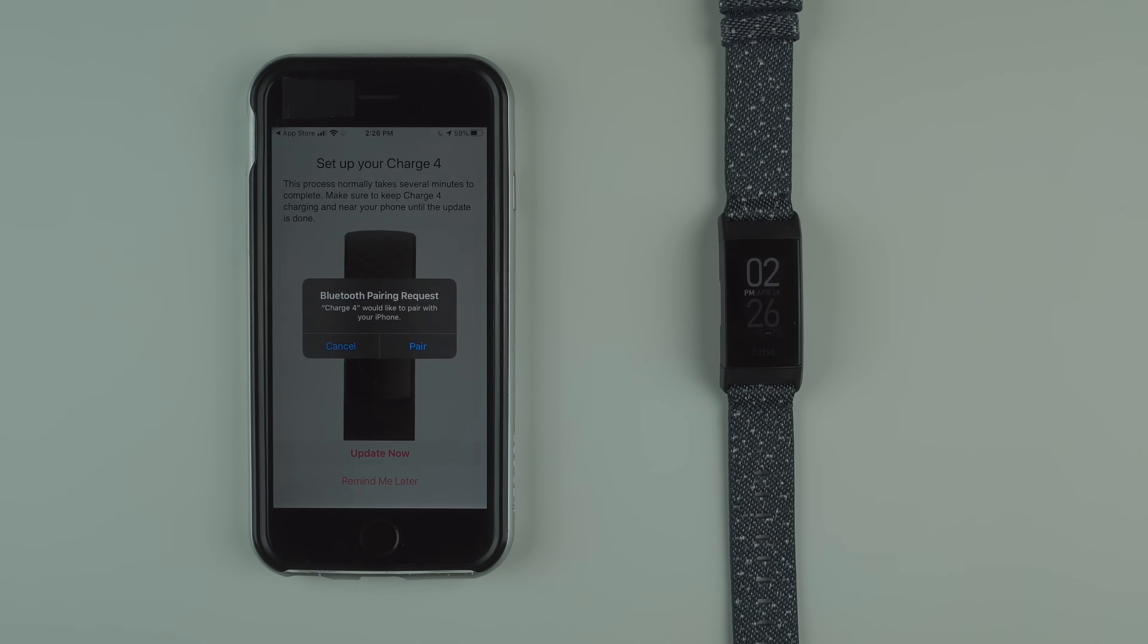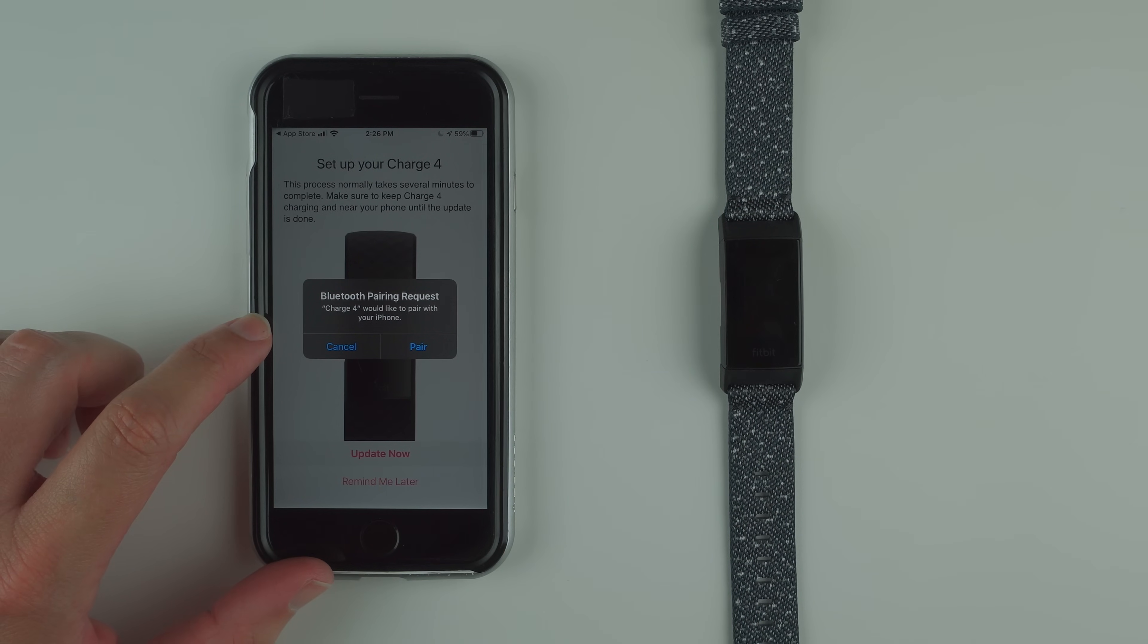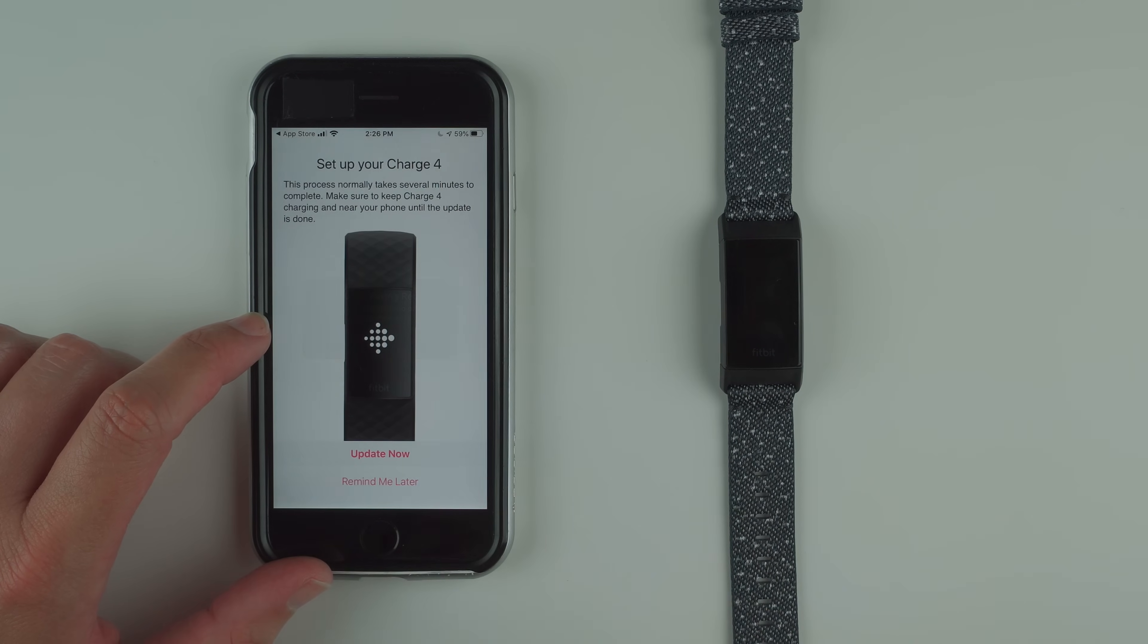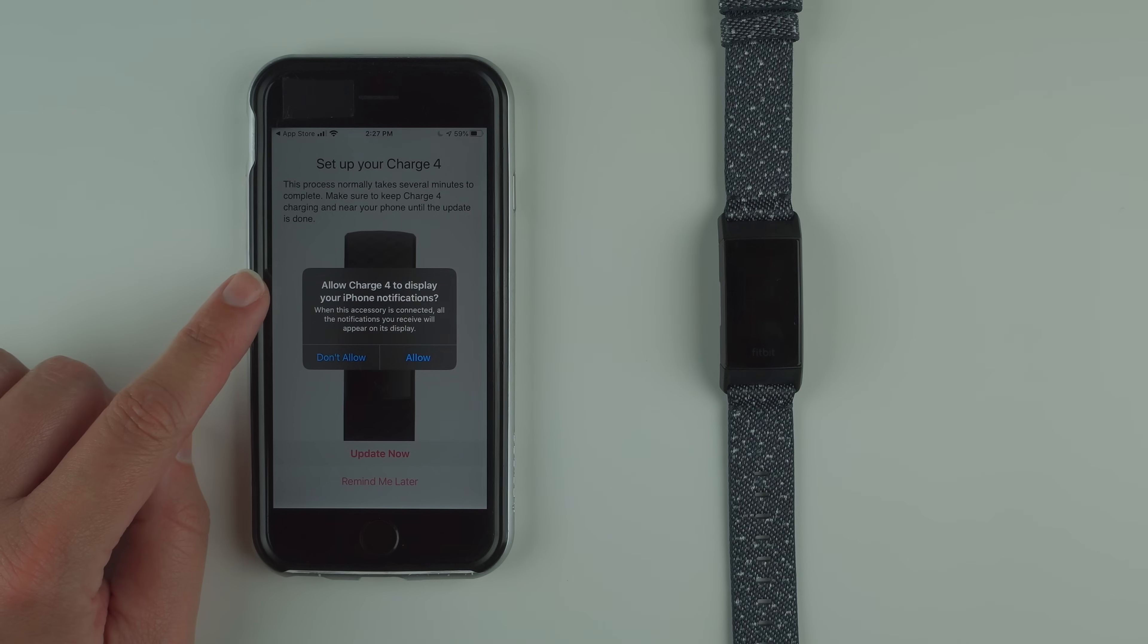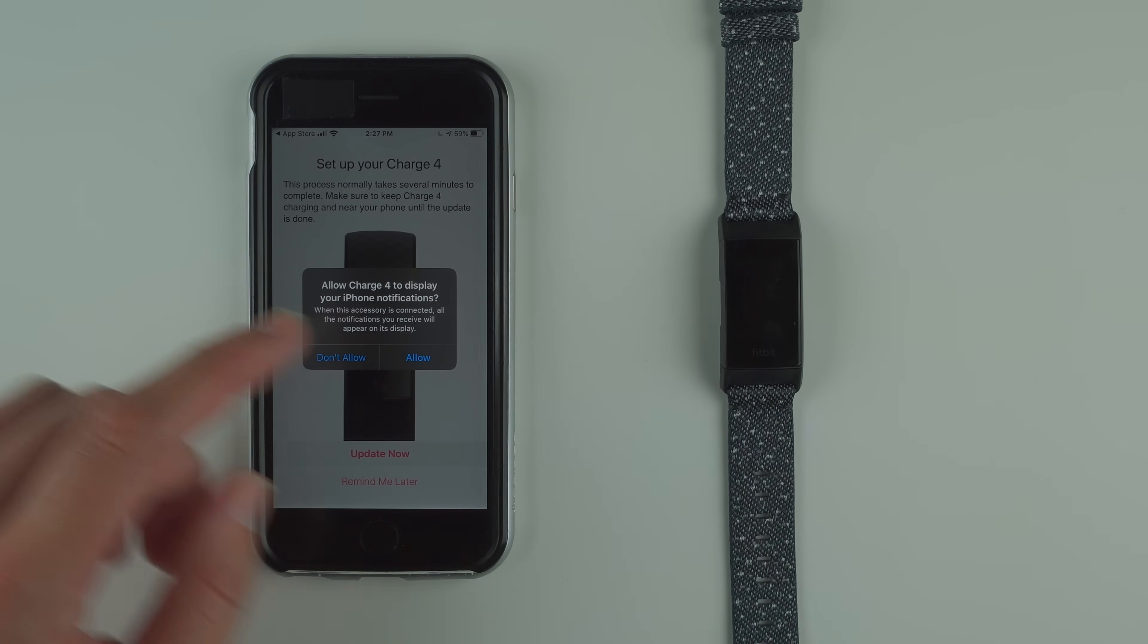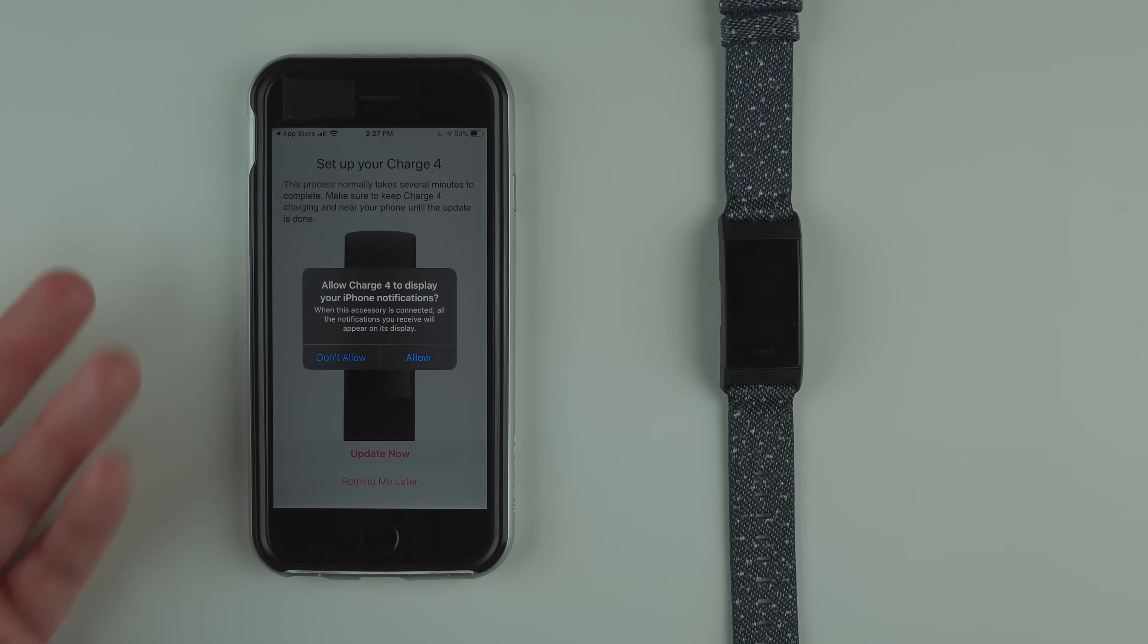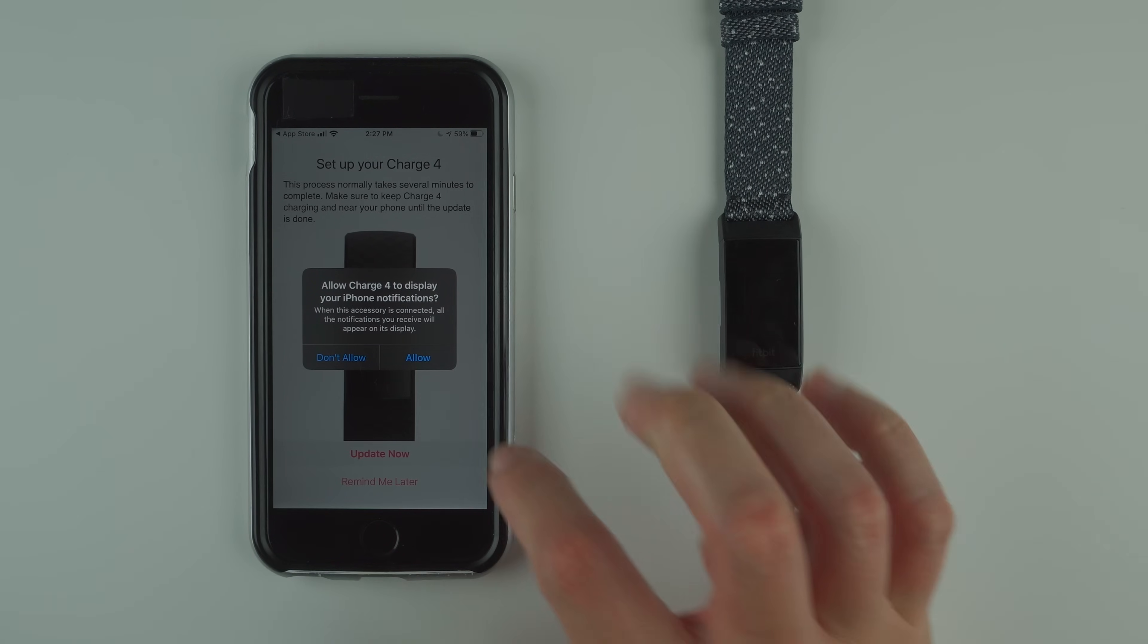There was a check mark on the Charge 4 screen, which is good. On my iPhone it's now saying Bluetooth pairing request. Charge 4 would like to pair with your iPhone. You definitely want to do that, so tap on pair. Allow Charge 4 to display your iPhone notifications when this accessory is connected. If you want to receive notifications from your phone on your Charge 4, tap allow. If not, tap don't allow. You can change the setting in the app later. I'm going to tap allow because I want notifications.